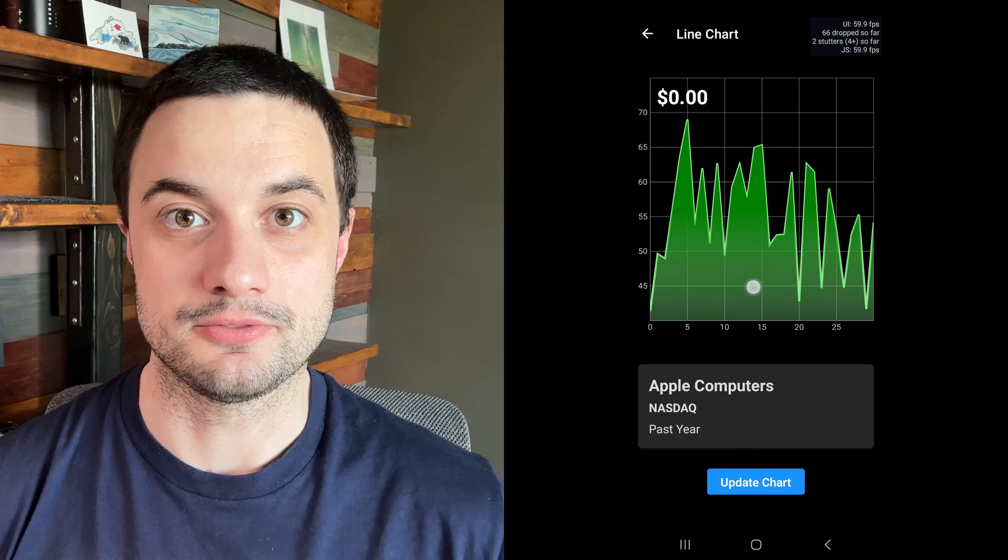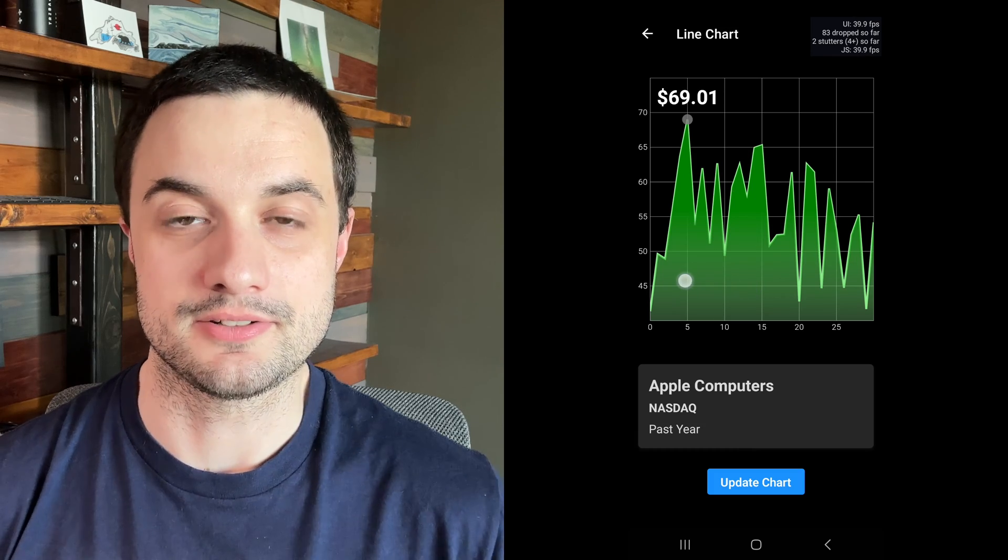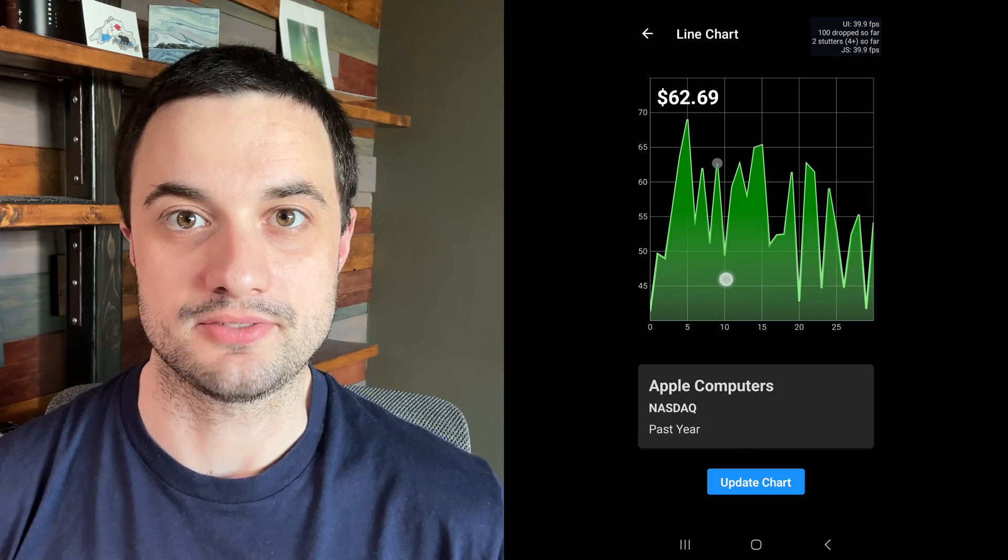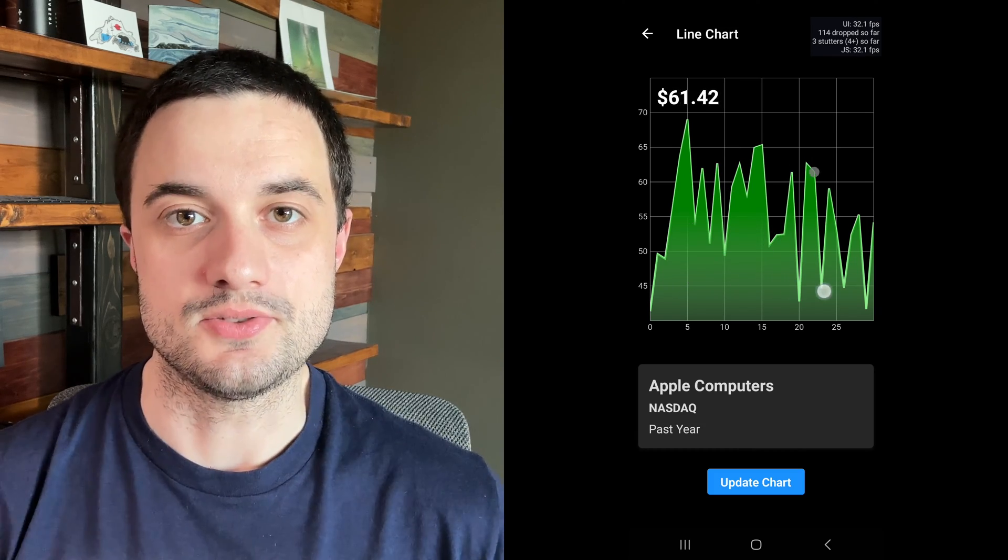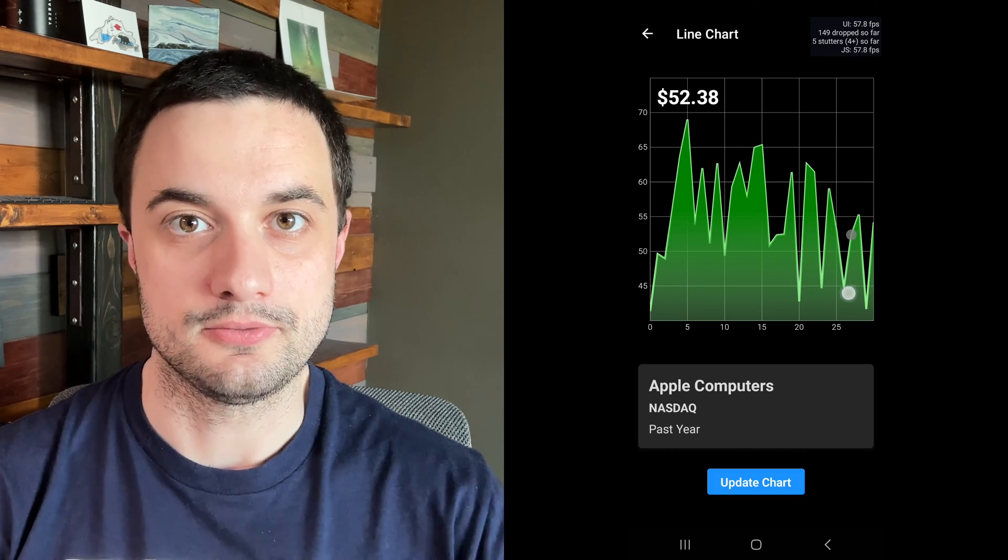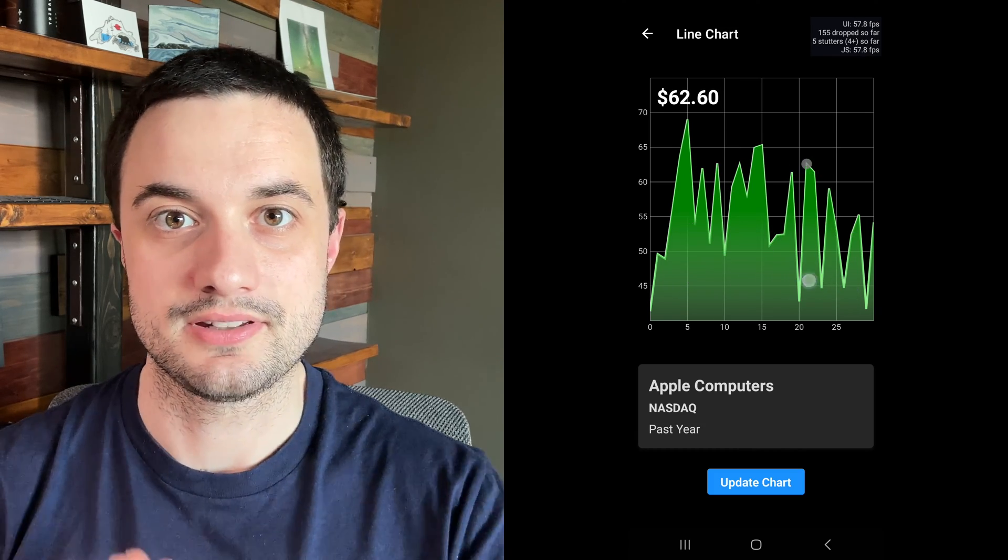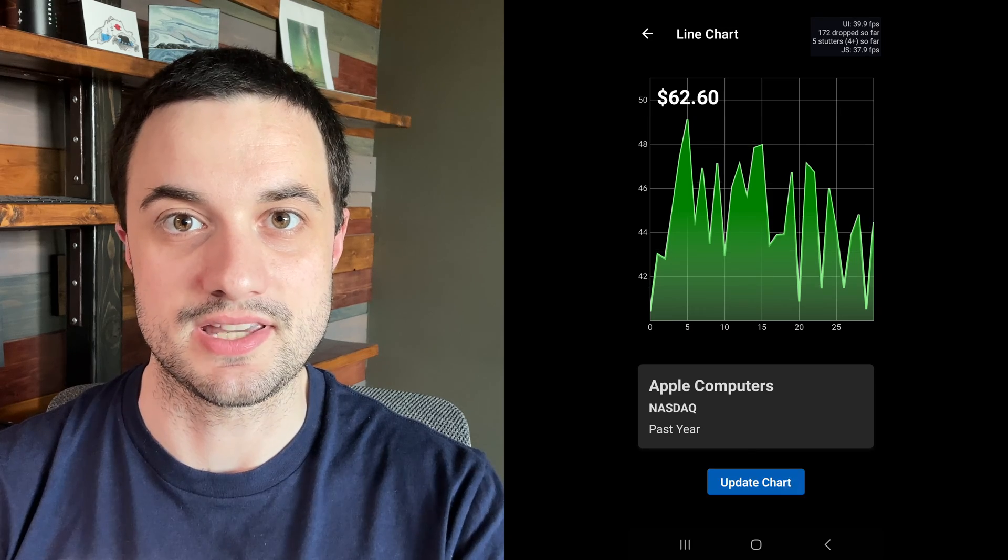Hello everyone and welcome back to the channel. I've got a really cool project for us today and that's building a fully animated, fully interactive line chart using Expo, Victory Native and React Native Skia.